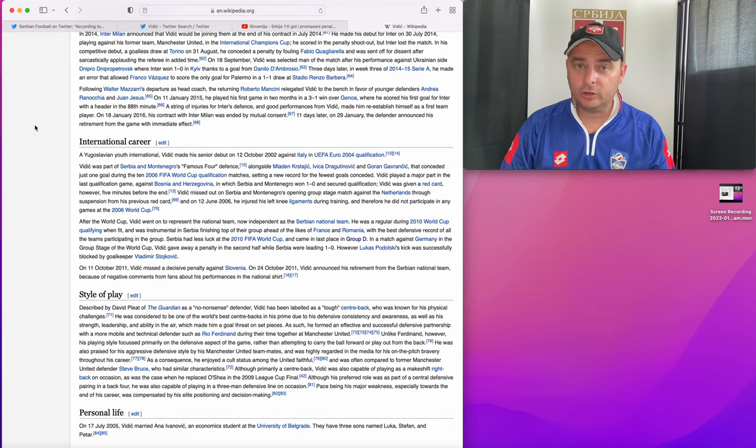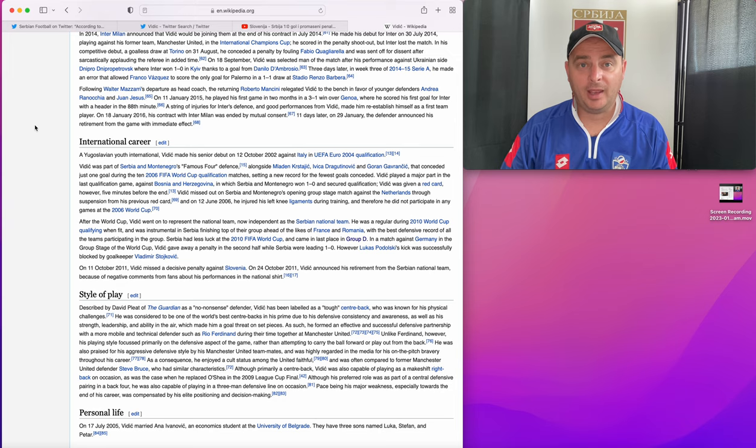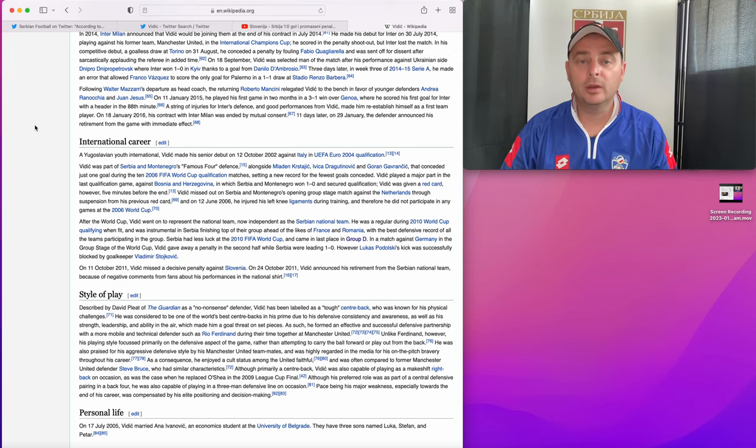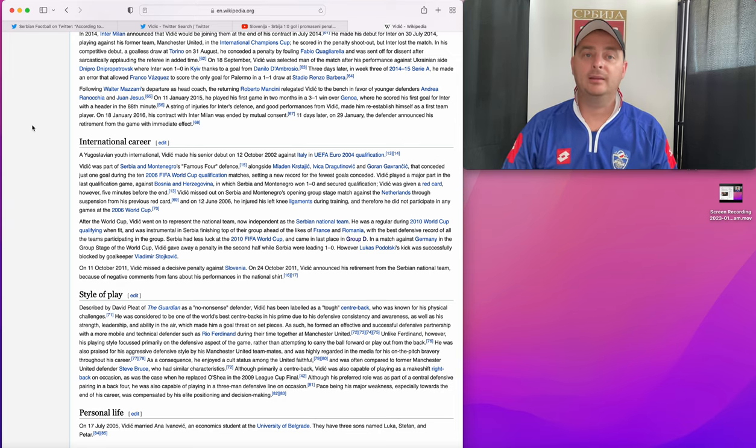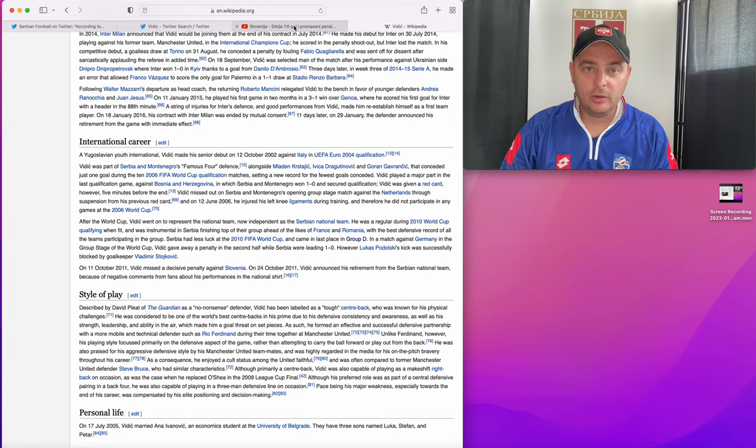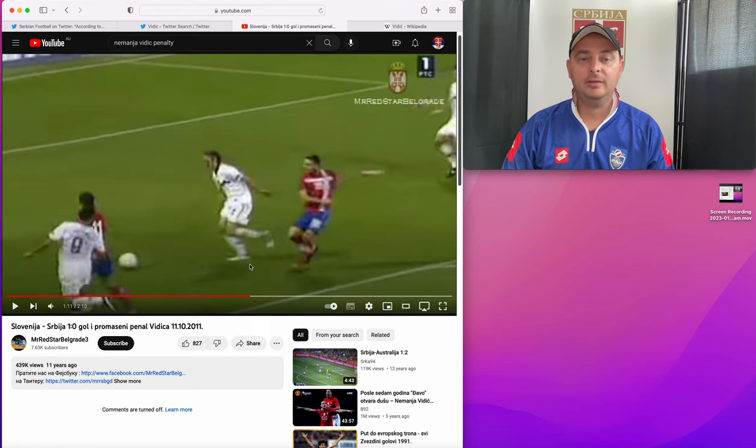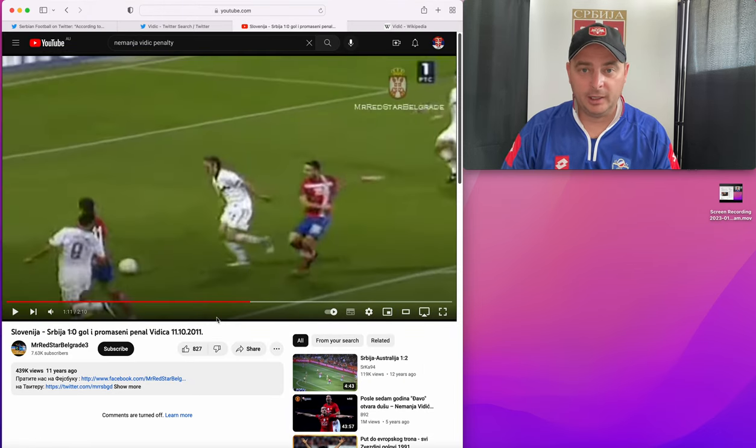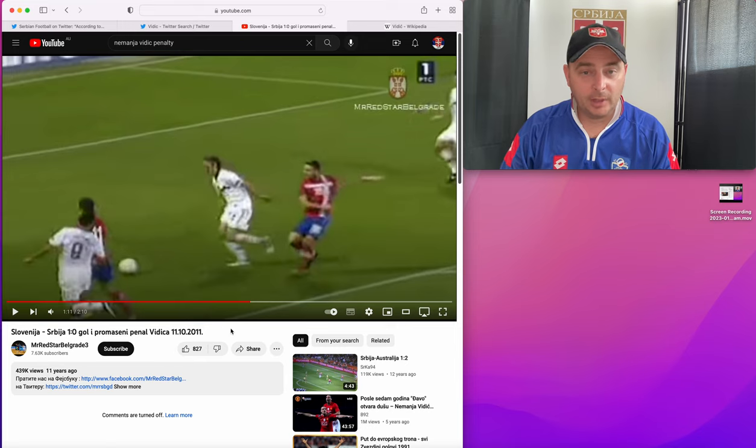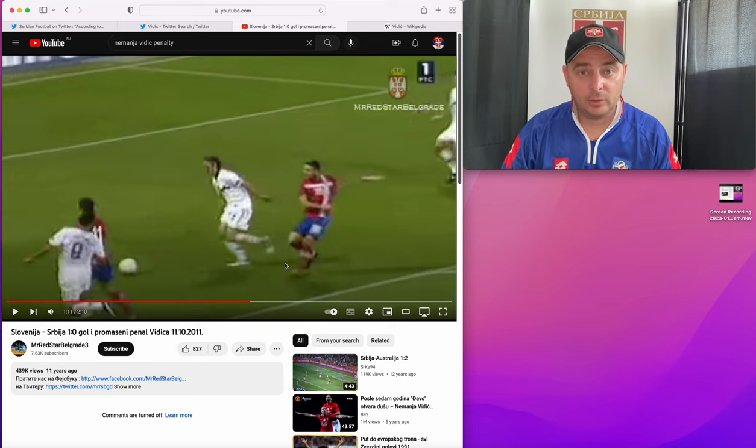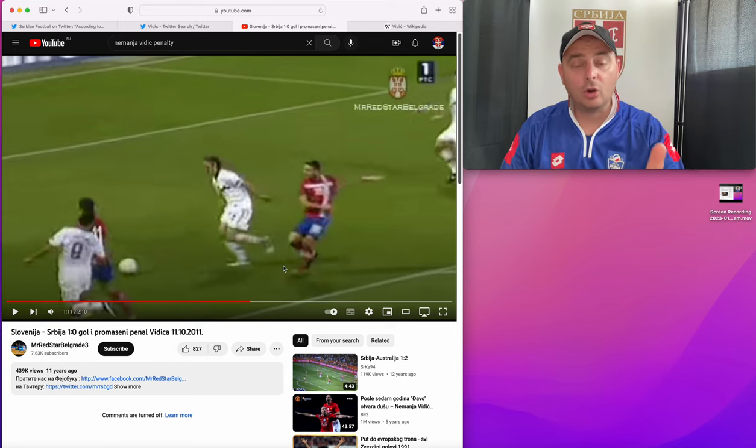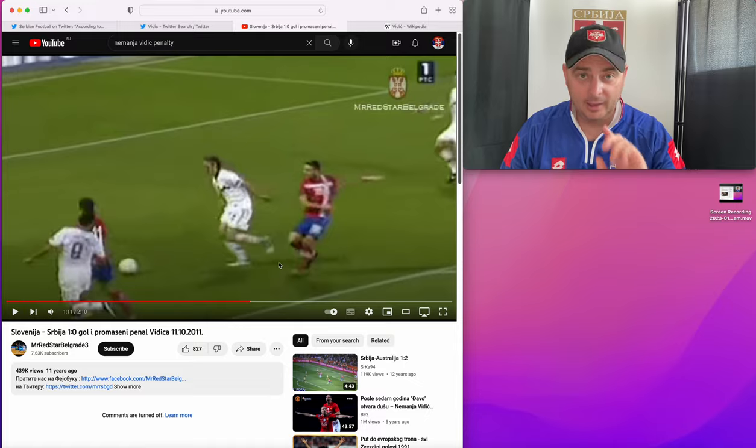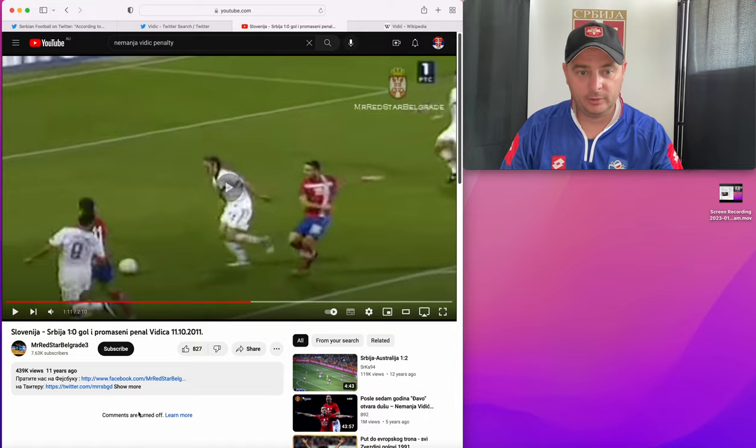When we lost to Slovenia 1-0, that was his last game. That was qualifying for the 2012 Euros. And I just want to show you, this is, he steps up to take a penalty. We're losing 1-0 against Slovenia. He steps up to take a penalty. Listen to the commentator's reaction. And let's watch what happens.